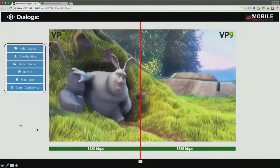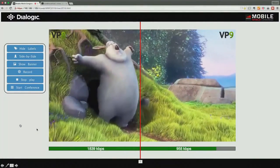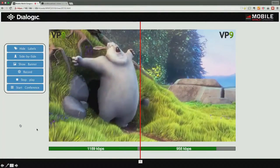On the left-hand side is my script toolbox. As I said before, I can do things like conferencing, recording, and such. This was what I did to put VP8 versus VP9 to the test.